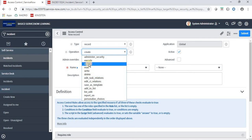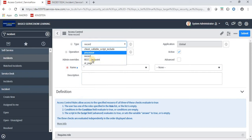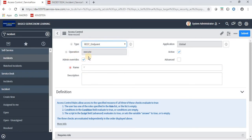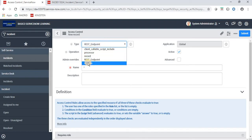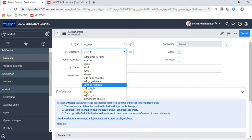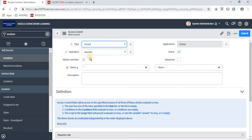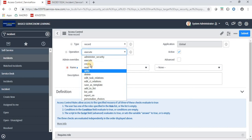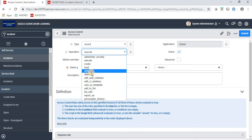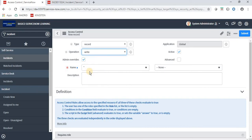We create a create rule, a read rule, a write rule, or a delete rule. If we select a REST endpoint, we have only one operation called Execute — REST endpoint is used when doing integrations. If we select UI page, the same as record, we have multiple options available. In this video, we are selecting Record, and as per the requirement, I want that only a user with a specific role can write a particular thing — so I'm selecting Write.